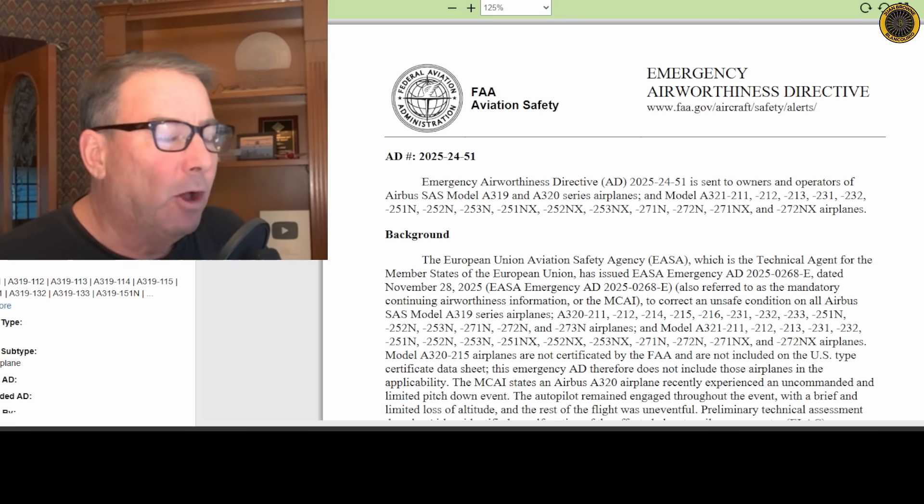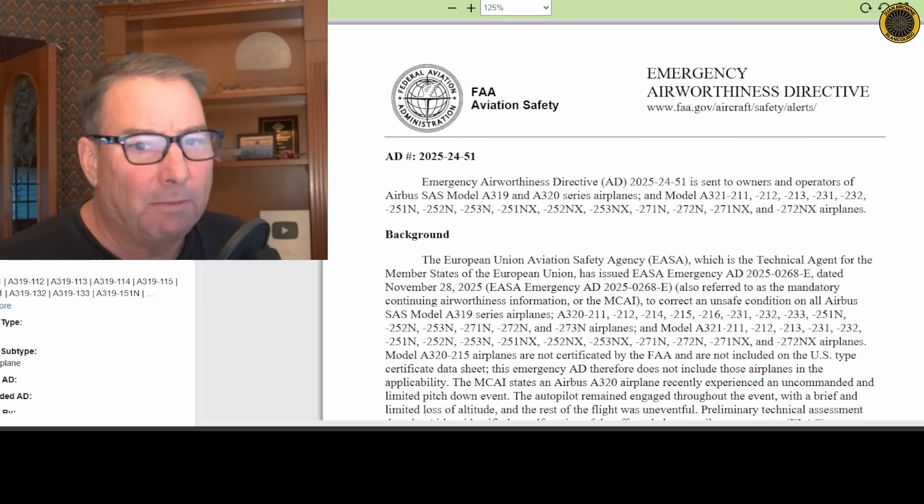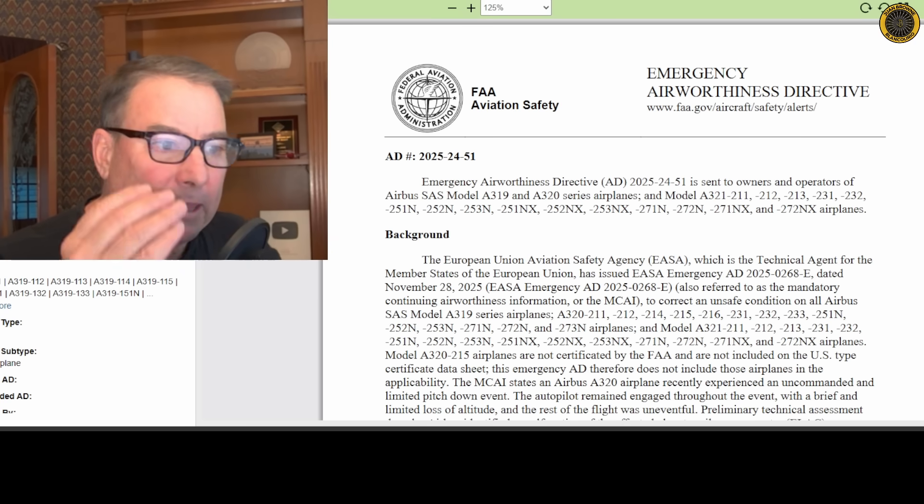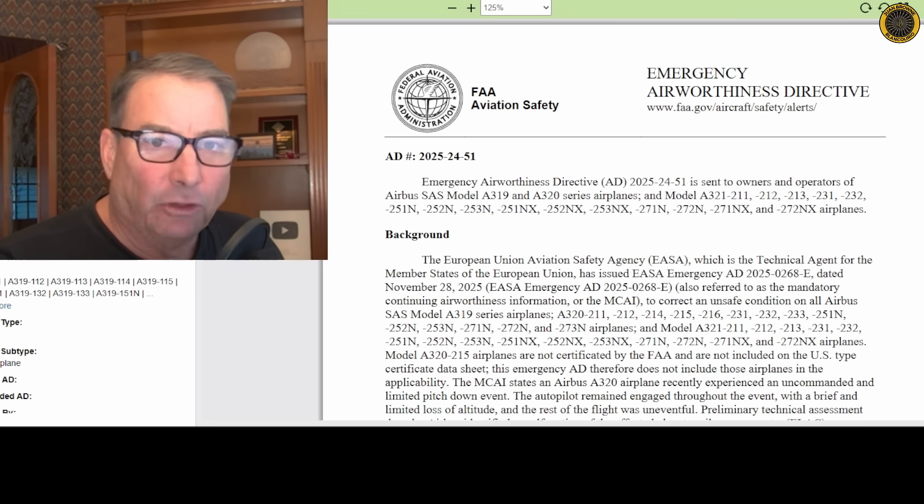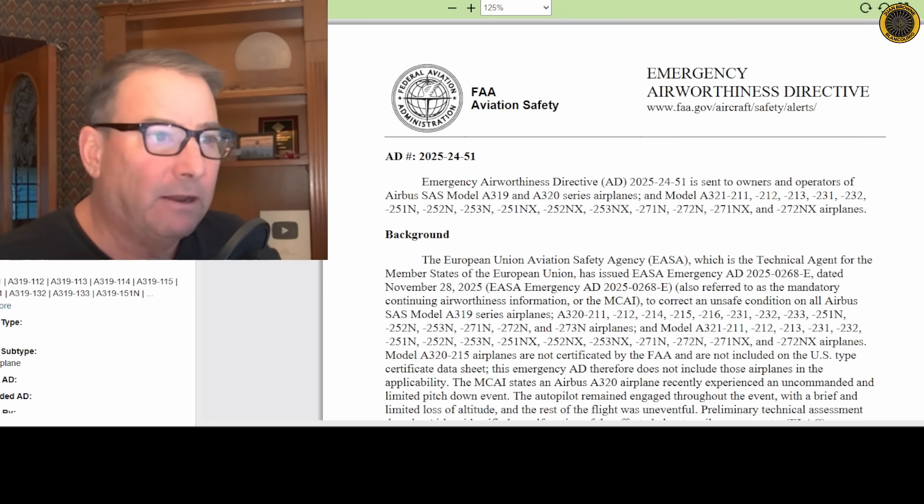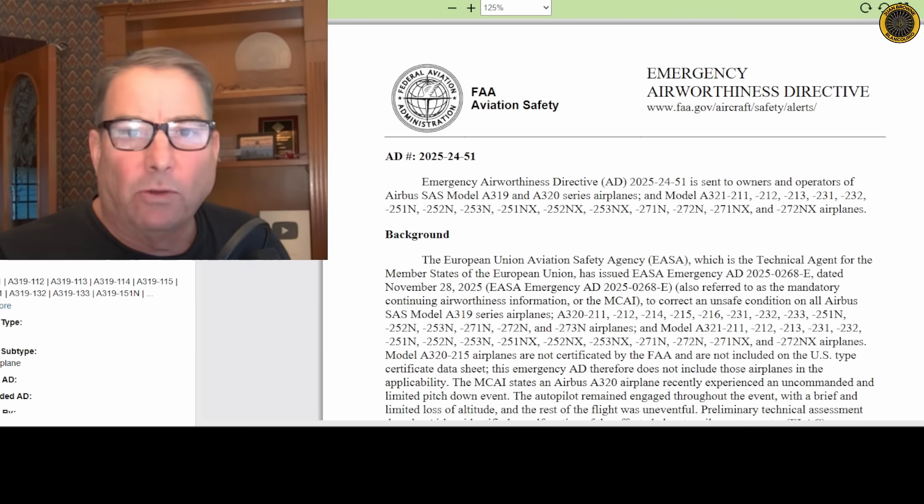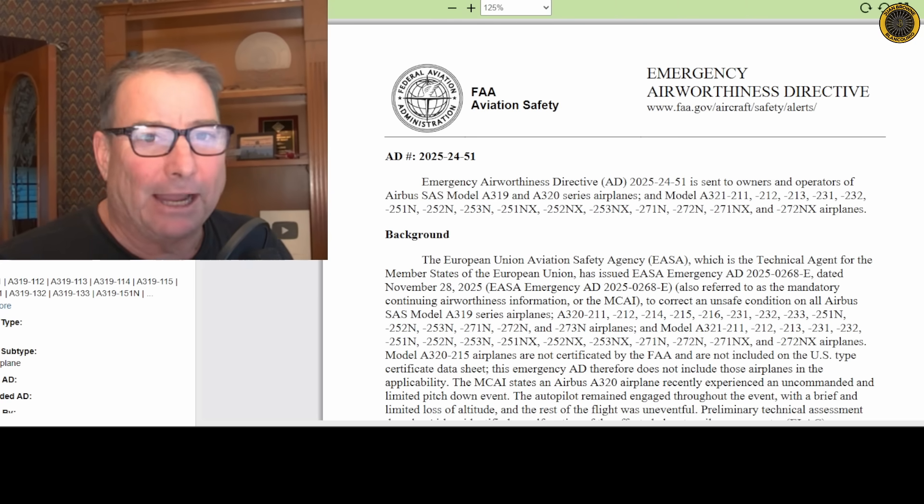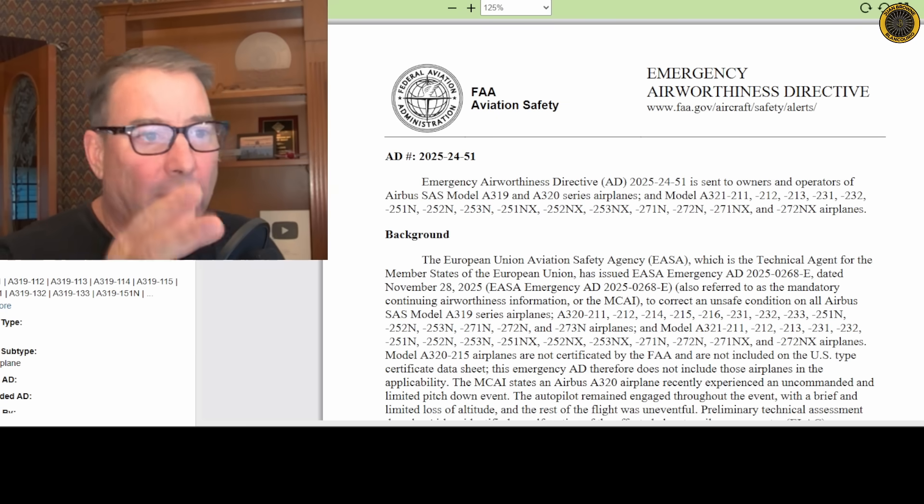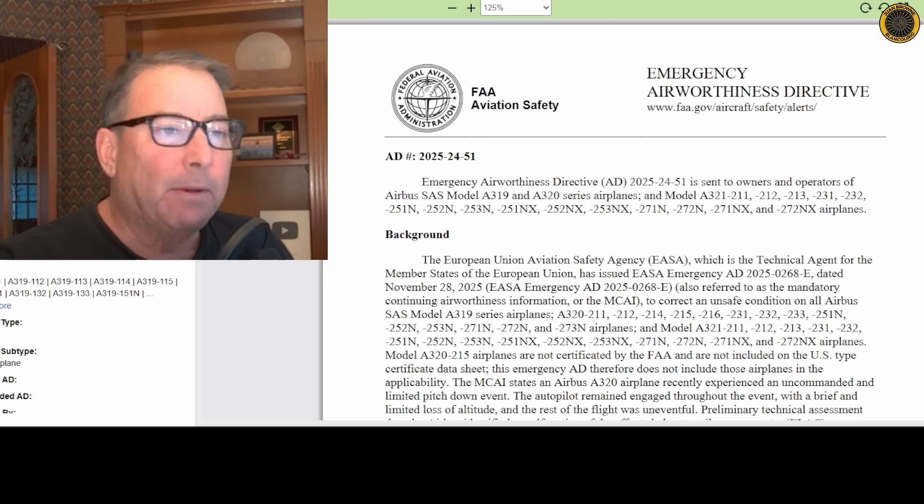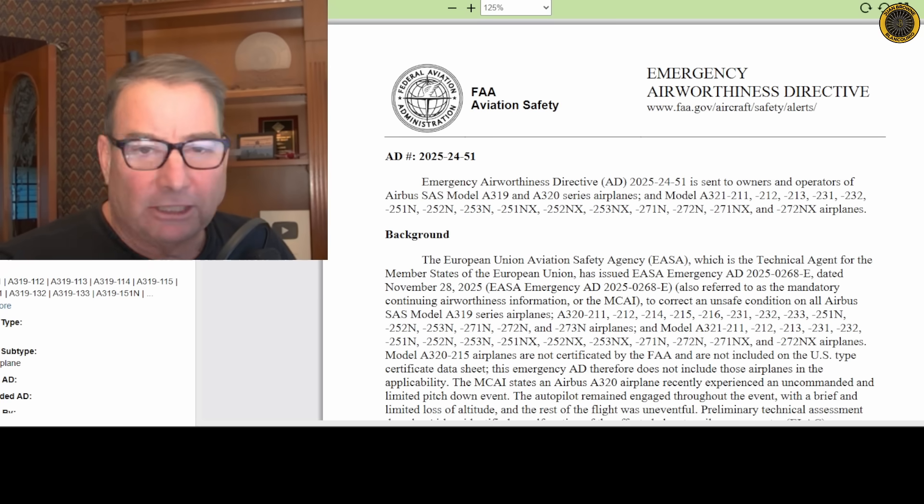Now there's a lot of hoopla going on out there in the mainstream media about this, but the airlines are going to be able to get this addressed very quickly. This is simply a 30-minute fix of downloading the previous version of software back into the ELAC computers, testing those computers, and getting the aircraft back out on the line. So it's going to be of minimum disruption to the system.